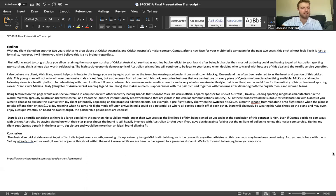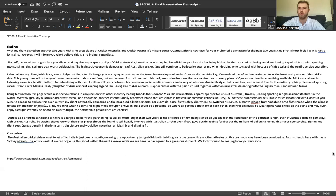Mick's social media following alone is a terrific platform for advertising with over 1 million followers between his numerous social media accounts and a very wholesome Aussie lifestyle that is and has been scandal-free for the entirety of his professional sporting career.